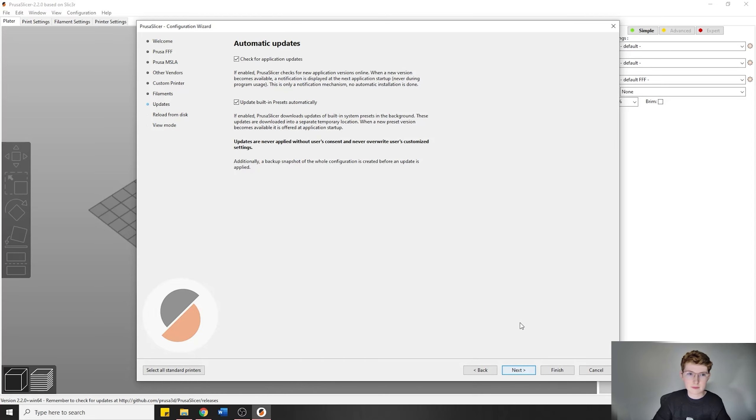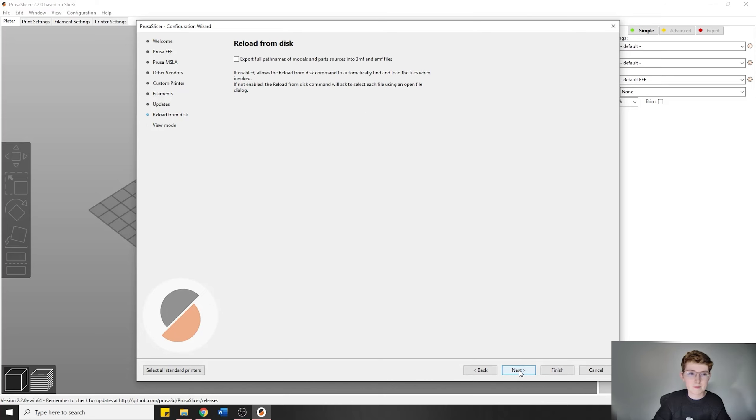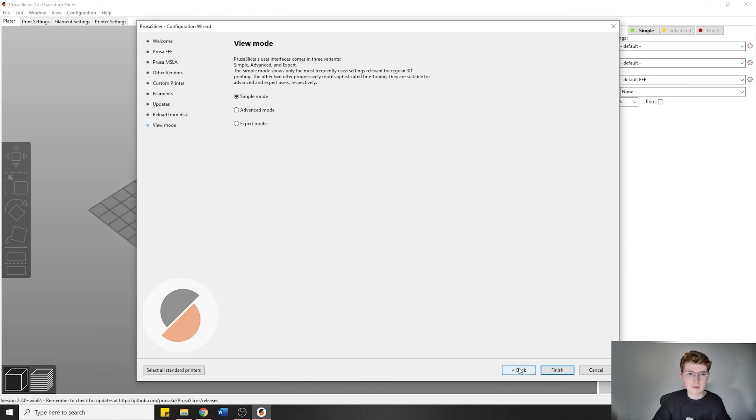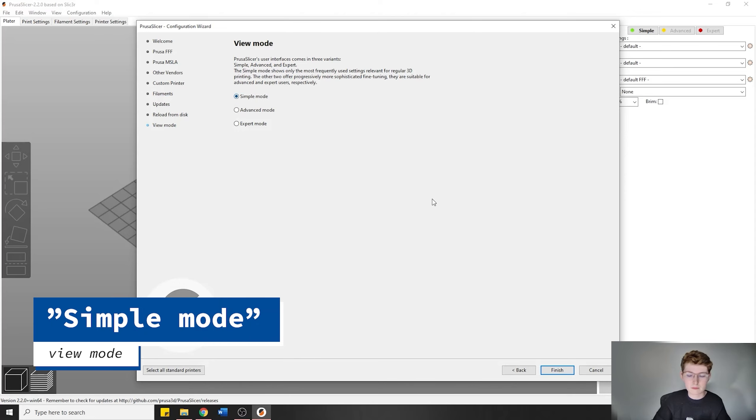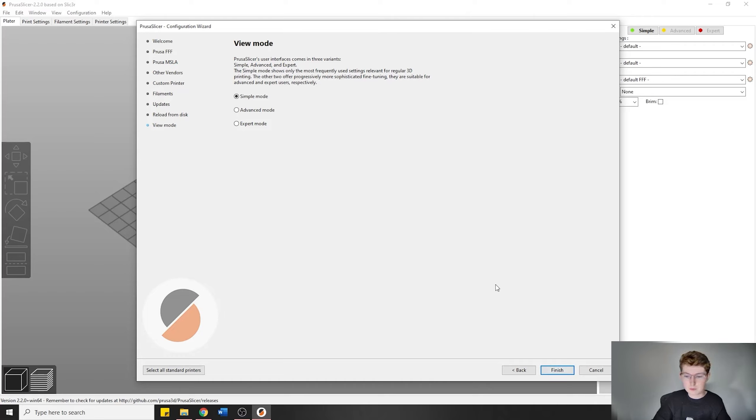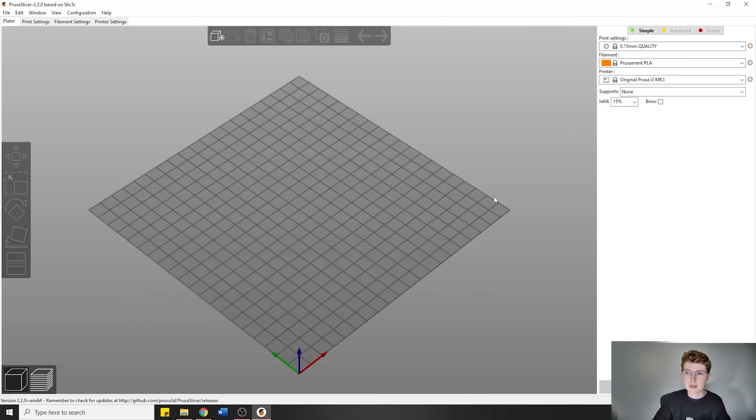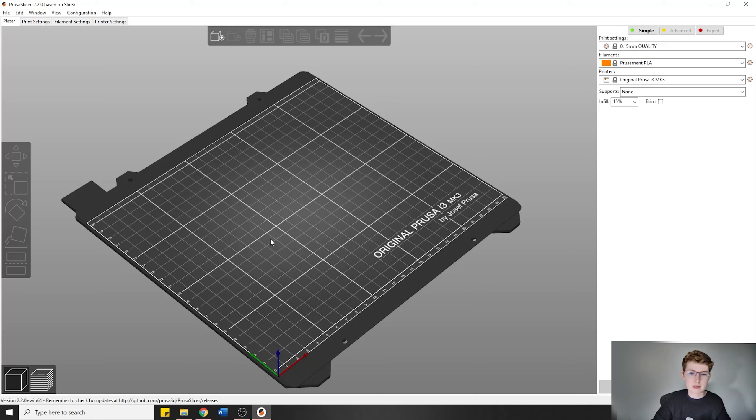Once that's selected, we're going to click next. You can decide whether or not to have updates automatically. I'll just keep it on for now. This is also up to you whether or not you want to have that, but you don't need it. Then the view mode: put it to Simple Mode for now. That's all you'll need in order to prepare your file for getting it printed at the DME. Once you've done all of that, Simple Mode, now we can click Finish and it'll have everything set up for us.